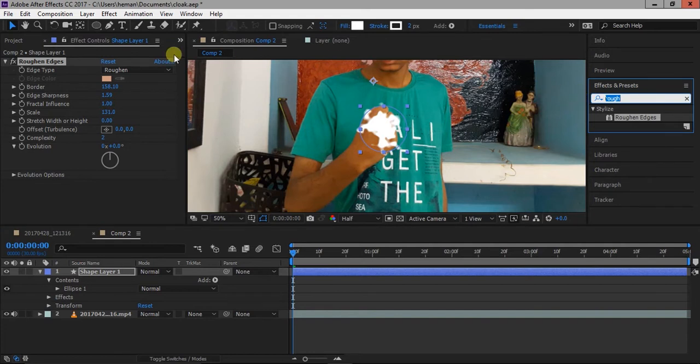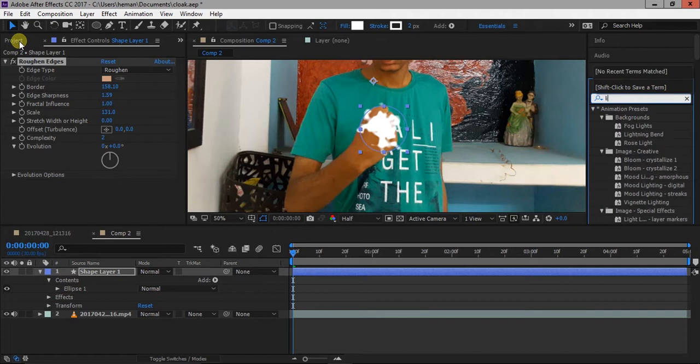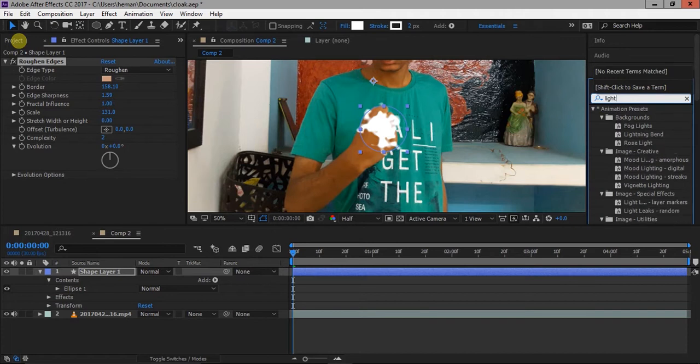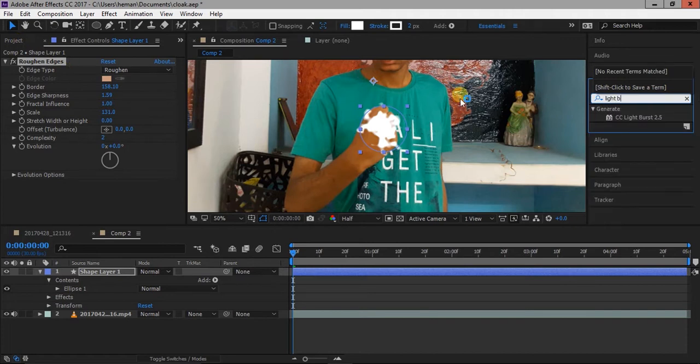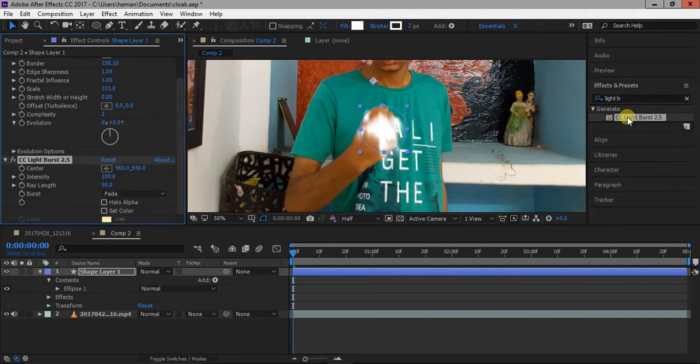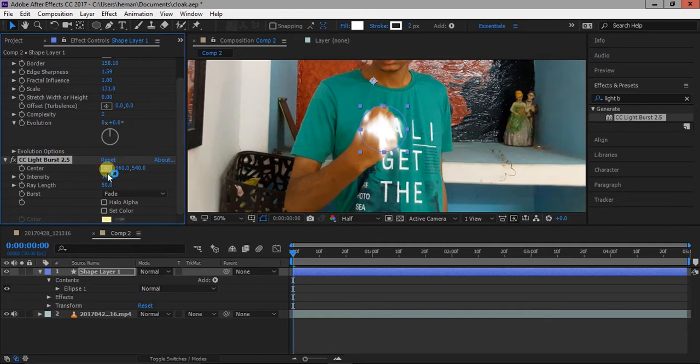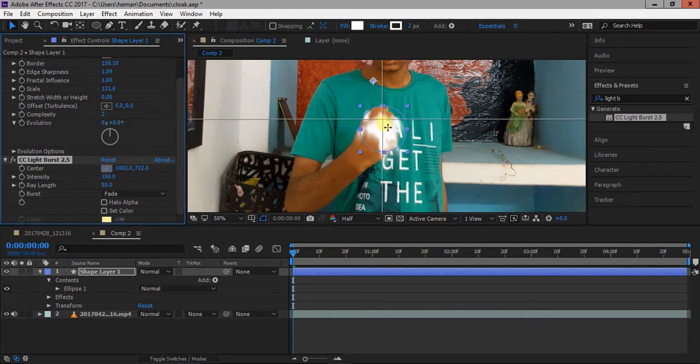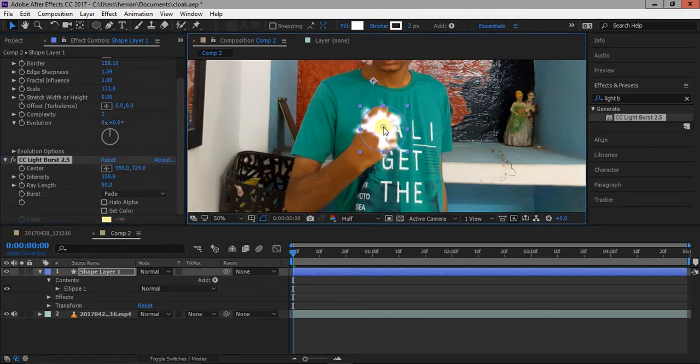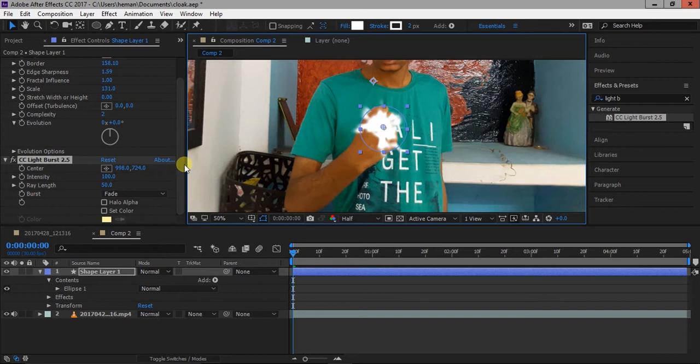Again, go to Effects and Presets window, type CC Light Bus 2.5 effect and add it to the layer. Make the center to the center of the hand. Change Intensity and Ray Length.